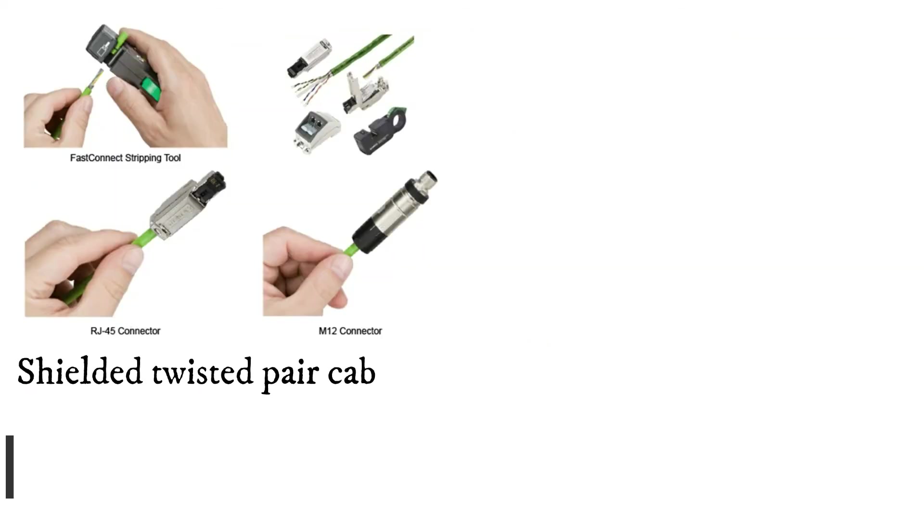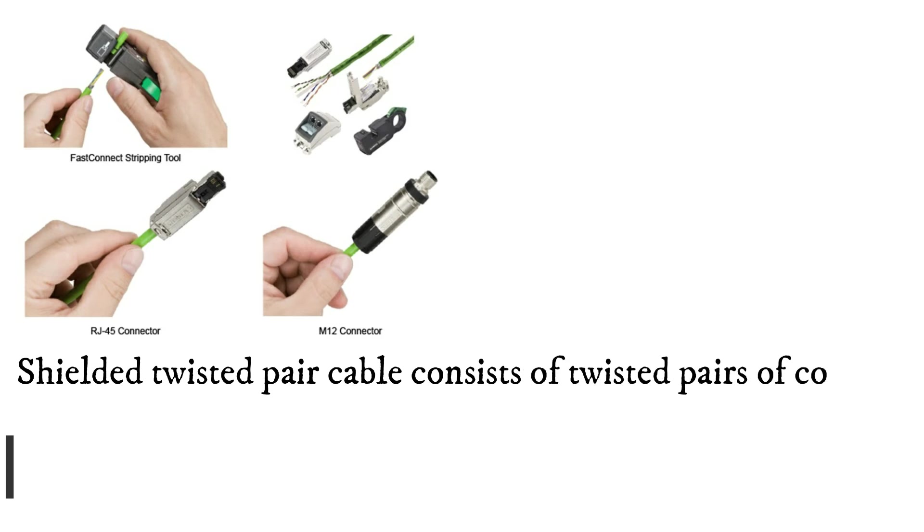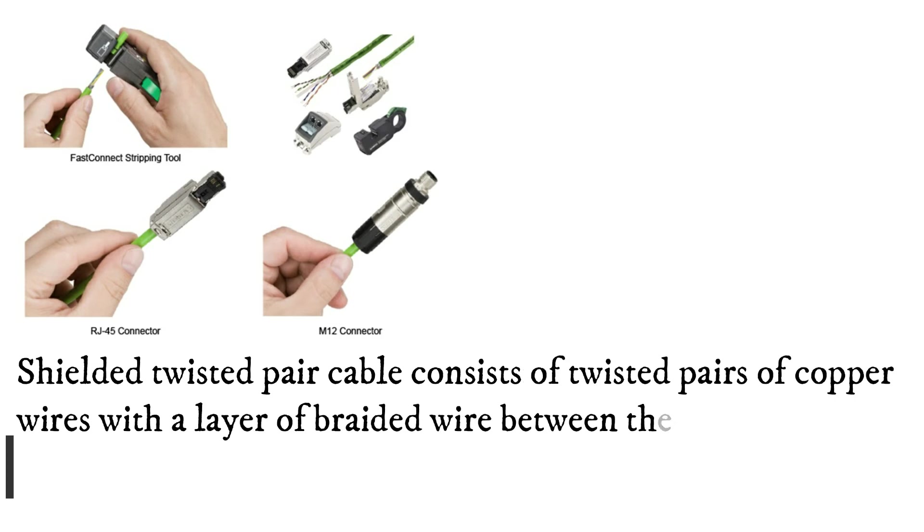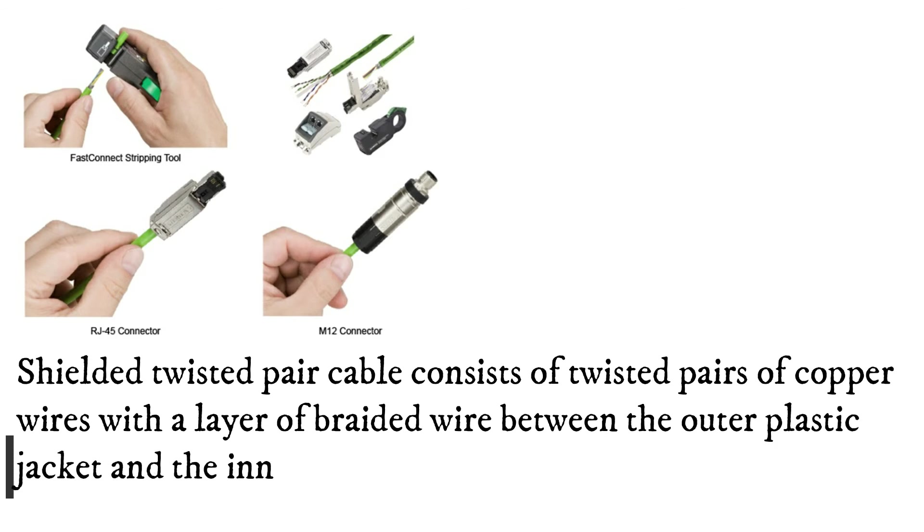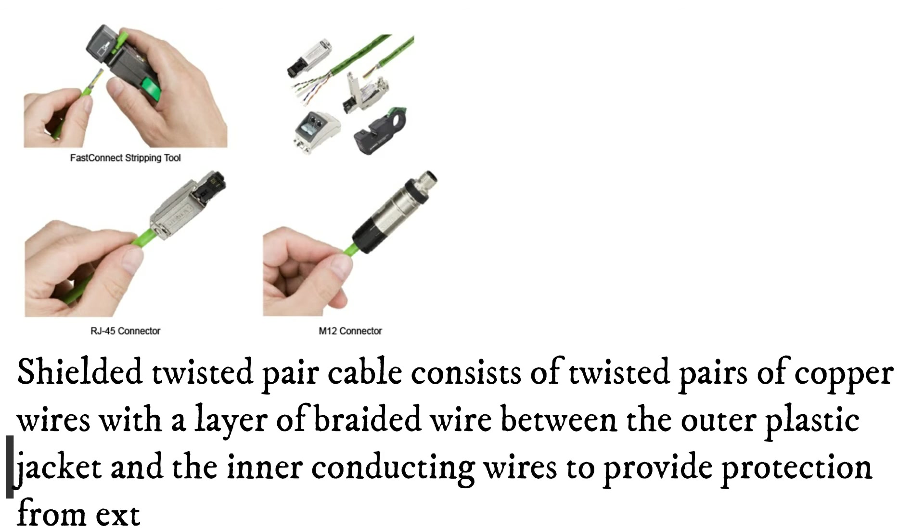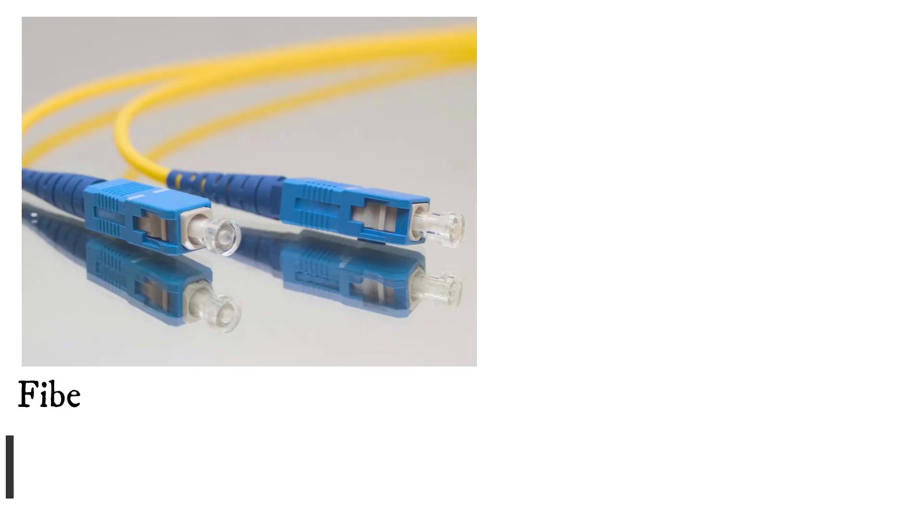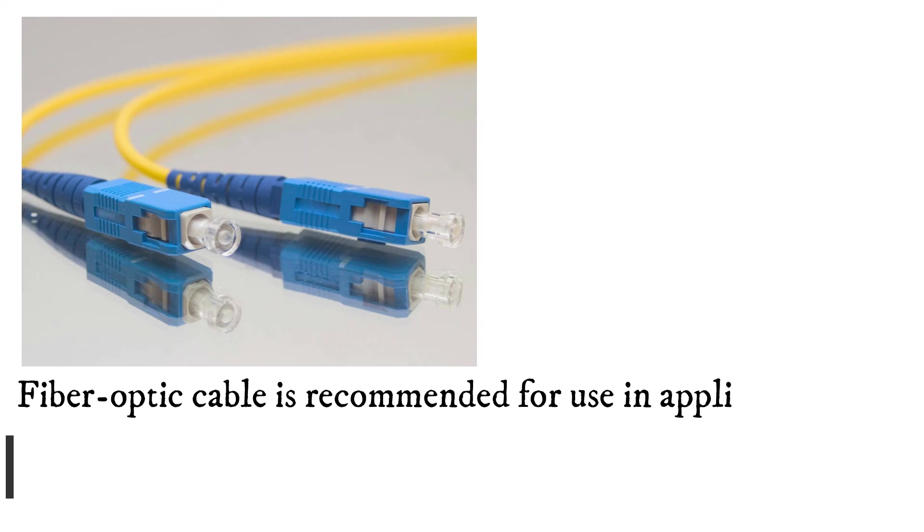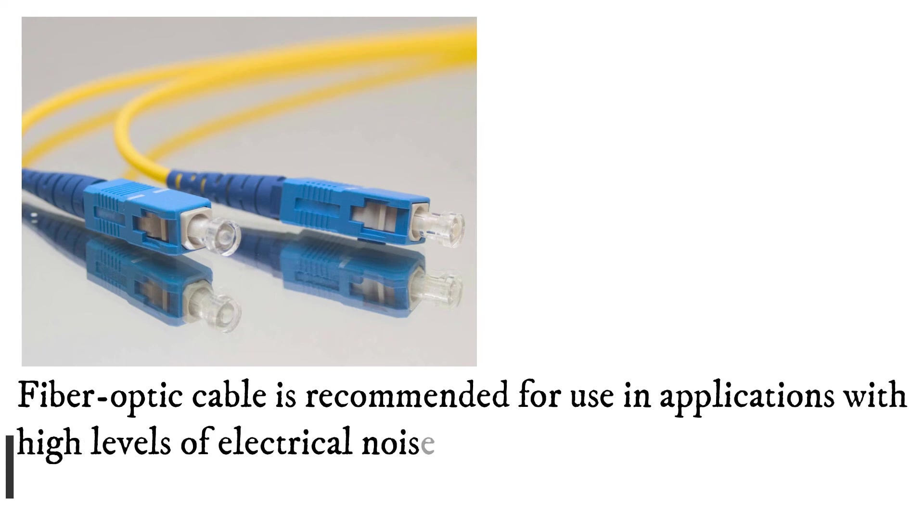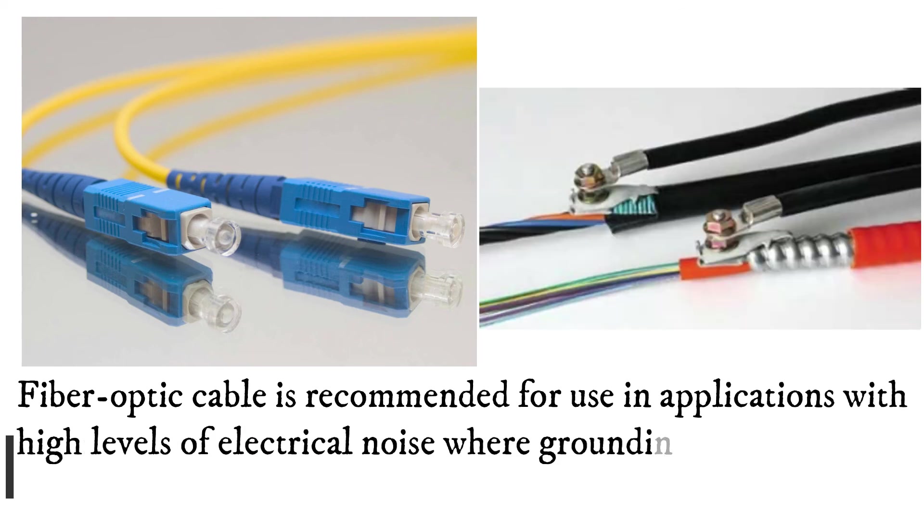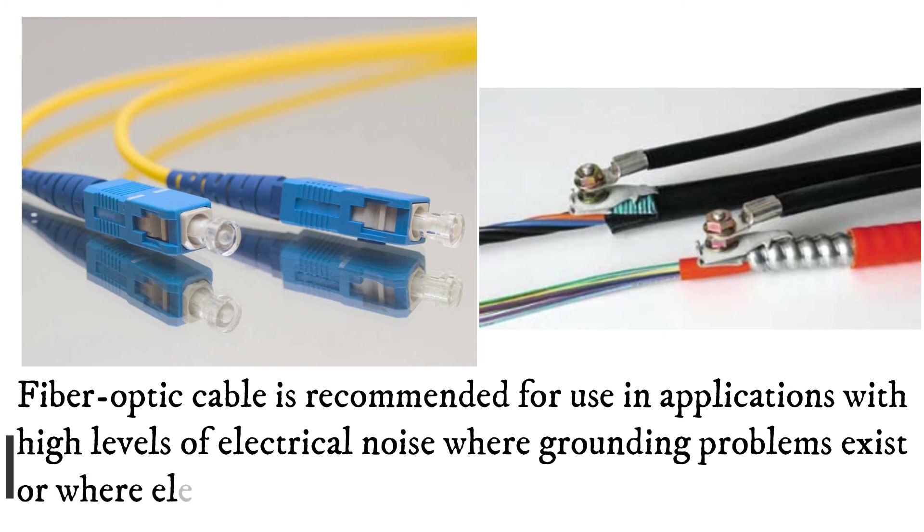Shielded twisted pair cable consists of twisted pairs of copper wires with a layer of braided wire between the outer plastic jacket and the inner conducting wires to provide protection from external sources of electrical noise. Fiber optic cable is recommended for use in applications with high levels of electrical noise, where grounding problems exist, or where electrical isolation is needed.